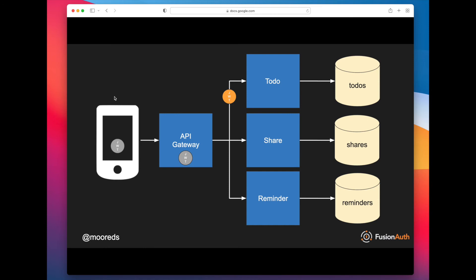The third thing that you can do is actually have that JWT have its own audience. So the to-do microservice can be an audience, the share microservice can be an audience, the reminders microservice can be an audience. And again, you're just building in defense in depth, so that a JWT that's presented to the to-do microservice can't be stolen and reused and presented to the share microservice, for example, because the share microservice during its validation will say, 'Hey, actually this JWT was created for the to-do microservice, not for me.'